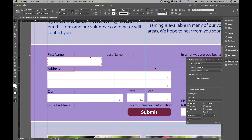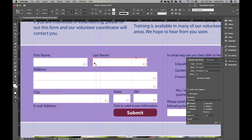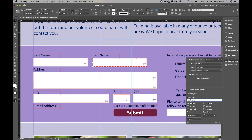Duplicate the First Name text field by holding Alt or Option and dragging it straight across, aligning its left edge with the left edge of the Last Name text frame. The duplicate will be renamed 'First Name 1' automatically since no two forms can share the same name. Change the name to 'Last Name' in the Buttons and Forms panel, and update the description to 'Last Name' as well.